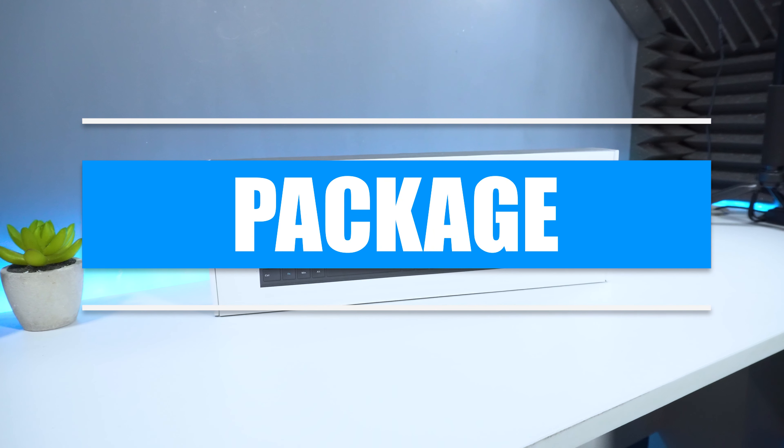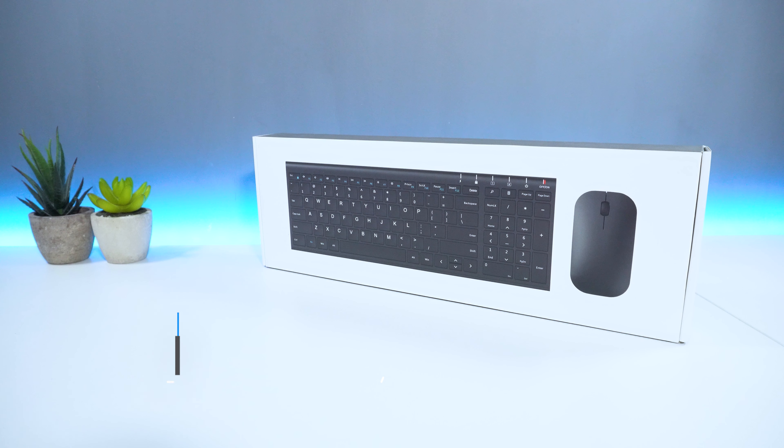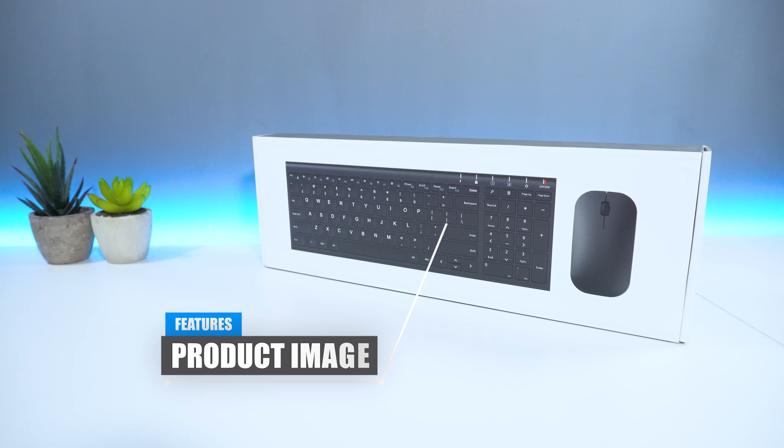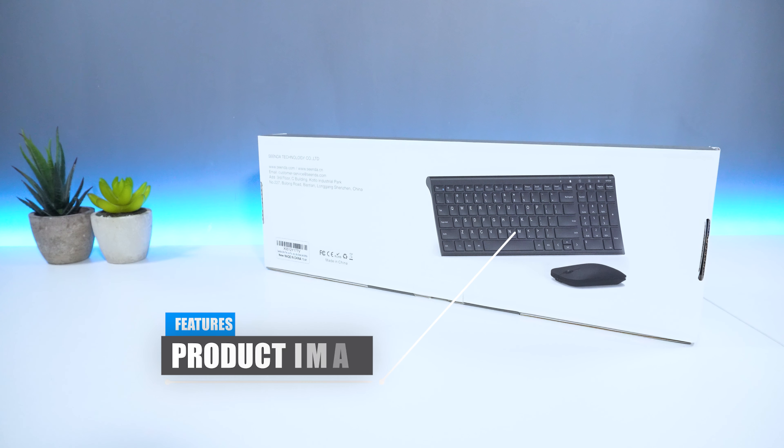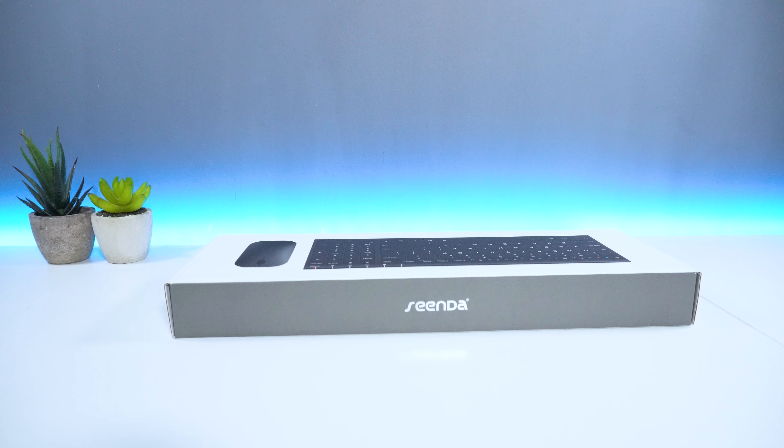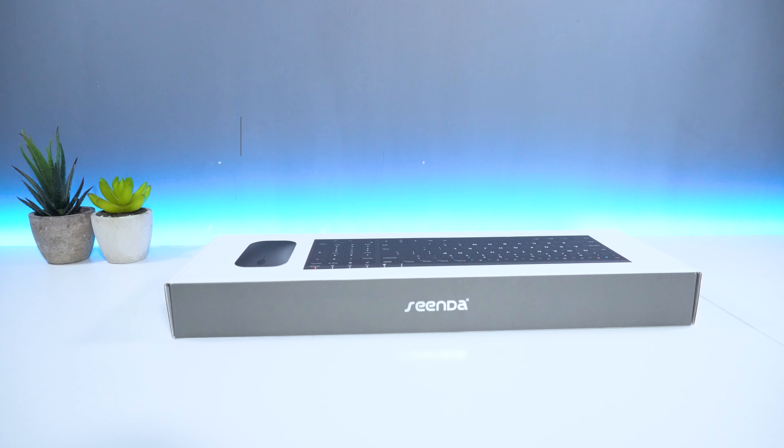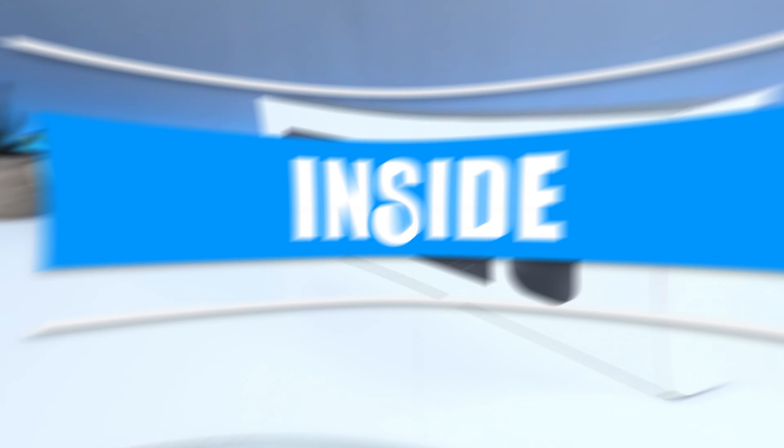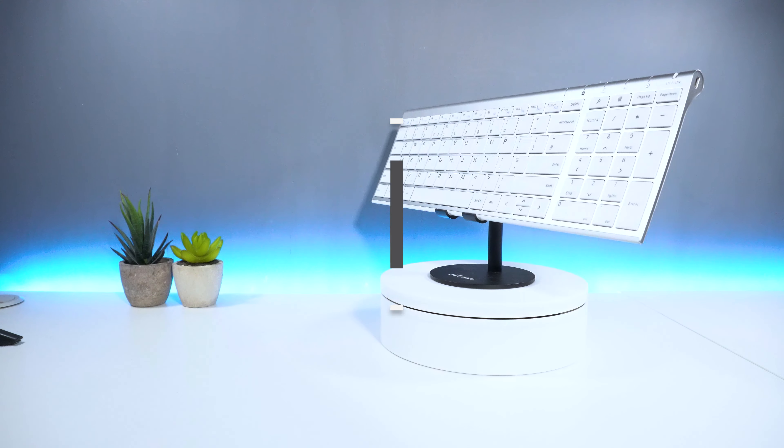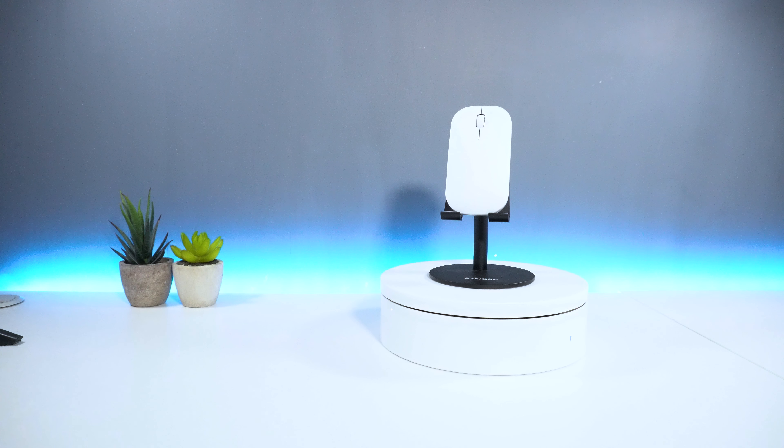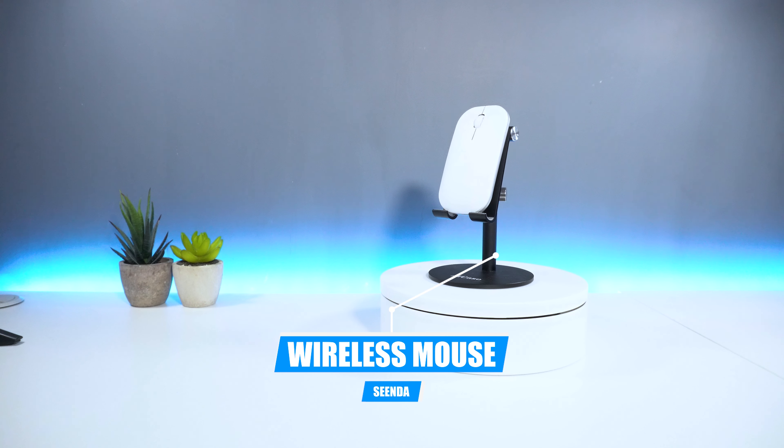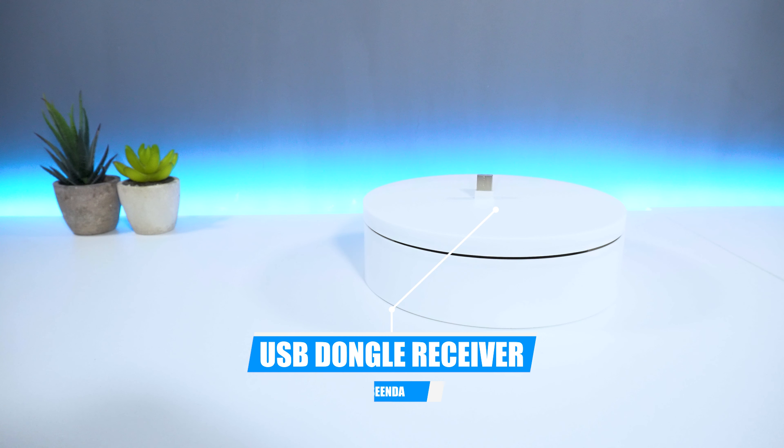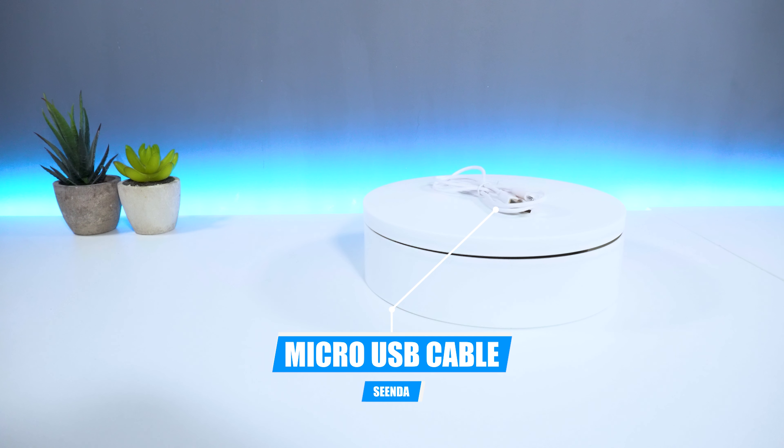In terms of packaging, on front you have an image of the keyboard and mouse. Towards the back, you have an image again, as well as company information. And finally, on top, you have the company logo. Inside the box, you get the Cinder wireless keyboard, as well as one wireless mouse, one USB dongle receiver, one micro USB cable to charge your devices, and a user manual on how to set up.